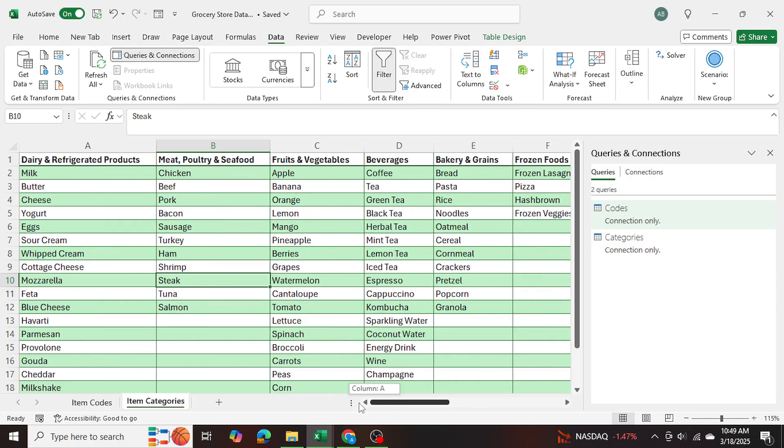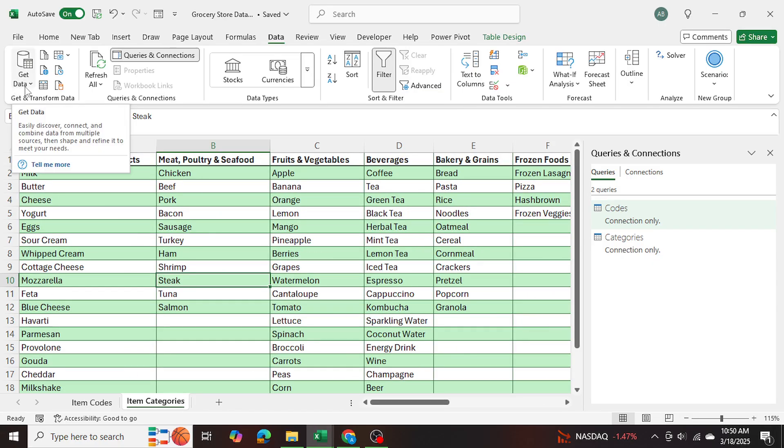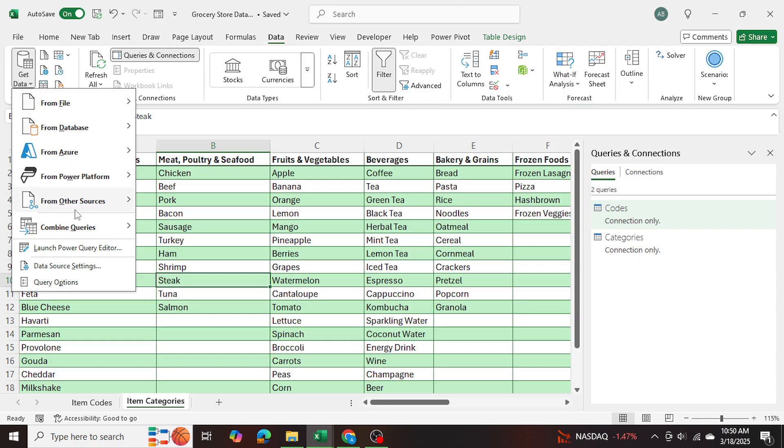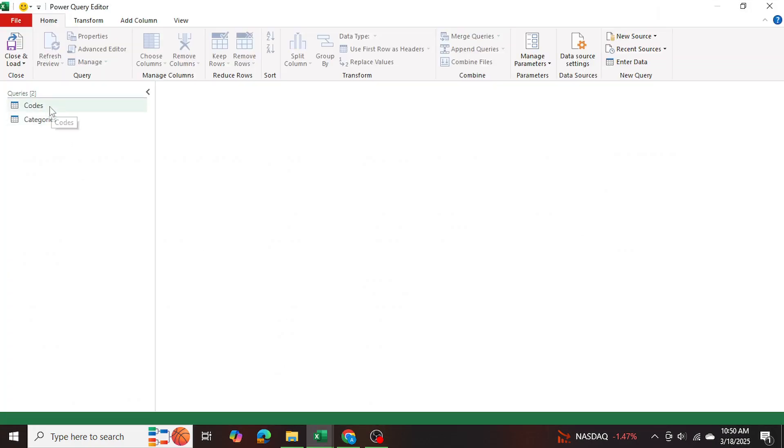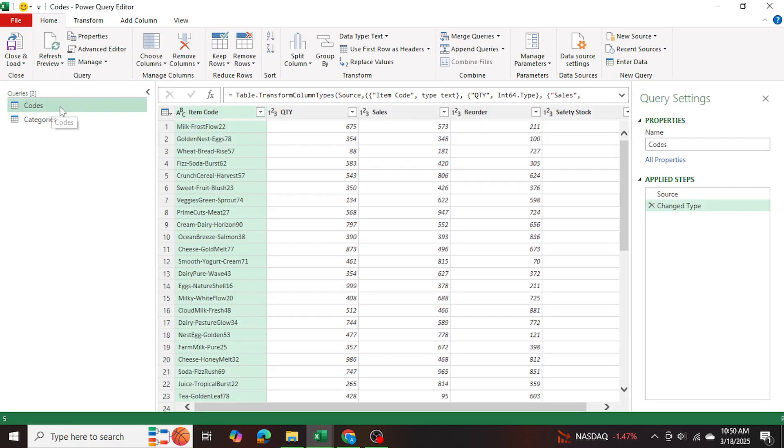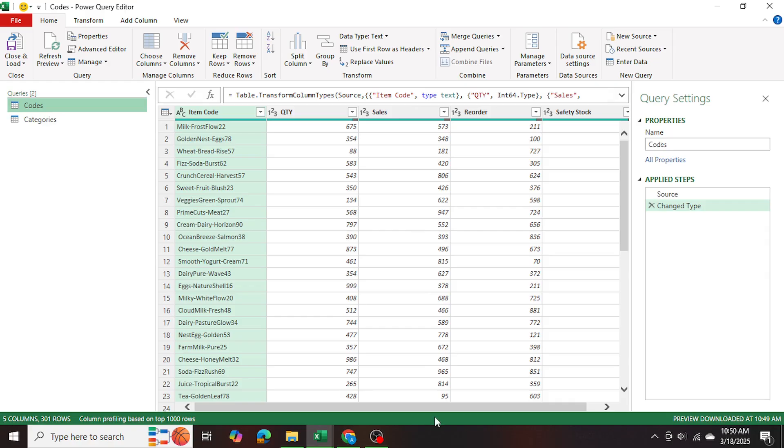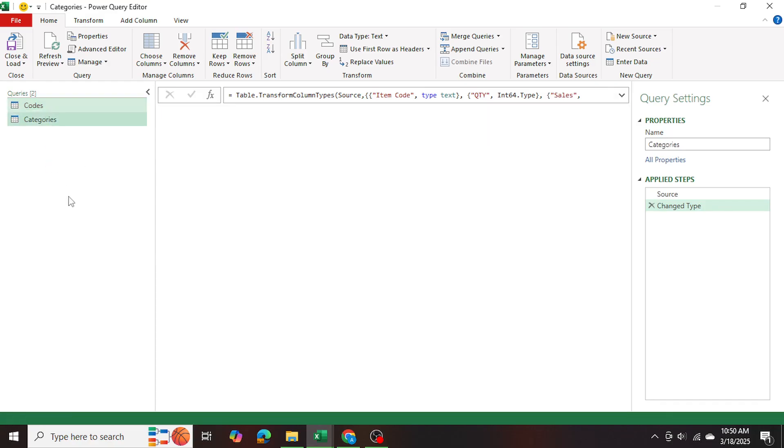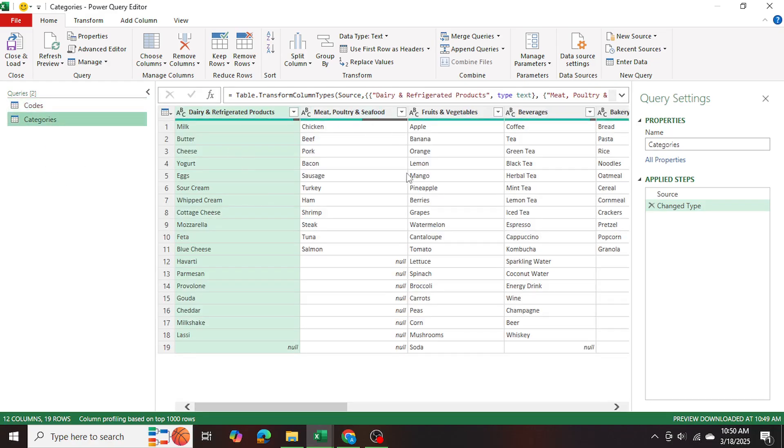Now I'm going to actually go ahead into get data launch Power Query editor. And here in Power Query, I have two queries of both tables. This is the codes table. And this is the categories table.